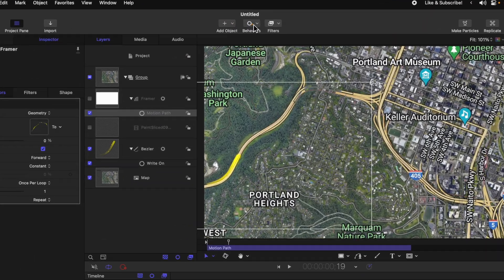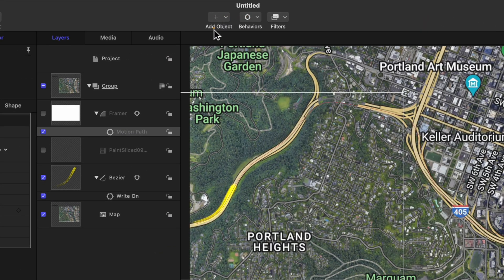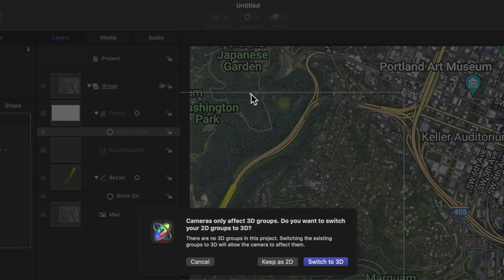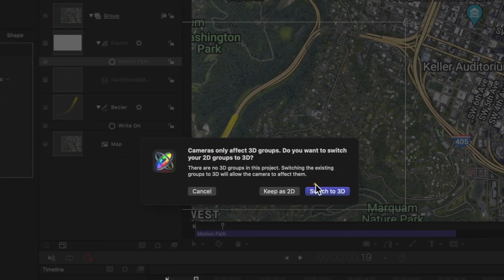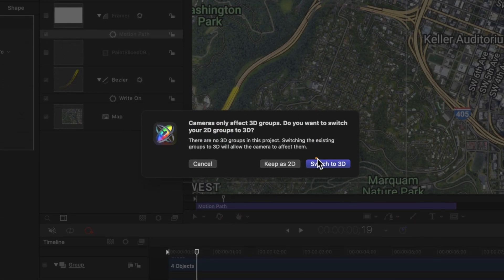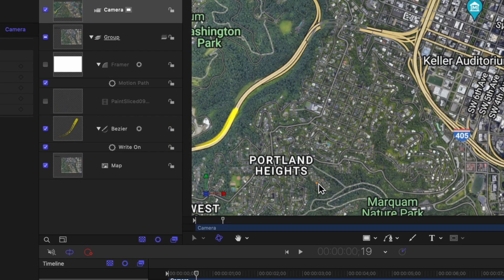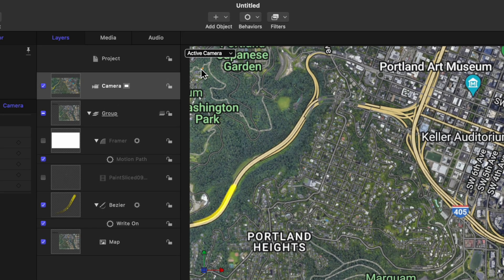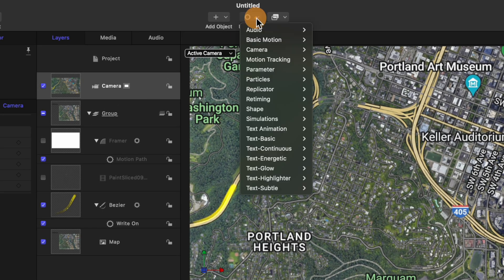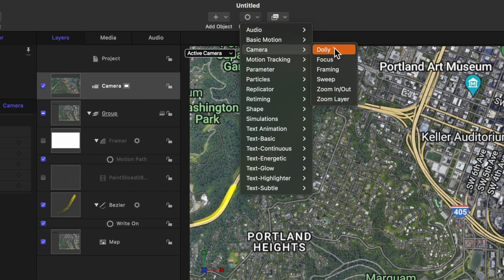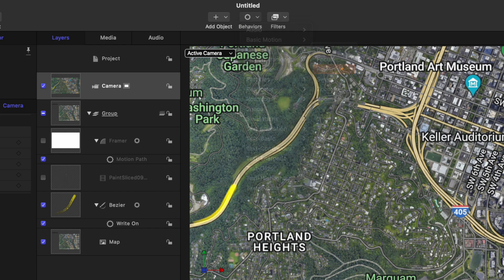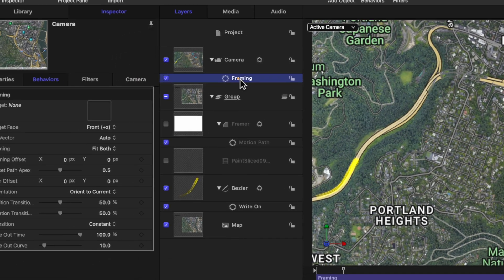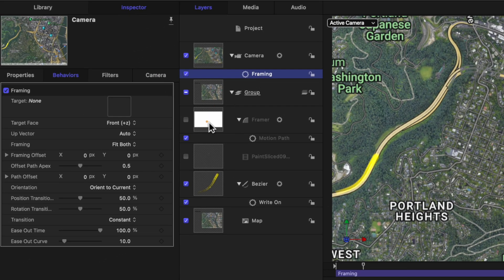Now that we have that set up, go ahead and add in a 3D camera that can track to this. So going up to our objects, we'll select add object and then we'll select camera. It's going to ask if we want to switch everything to 3D. Go ahead and do just that. Now that we have this camera, let's go back up to behaviors. We'll go down to camera and select framing. With the framer selected, we can click and drag our framer object into the framing behavior.